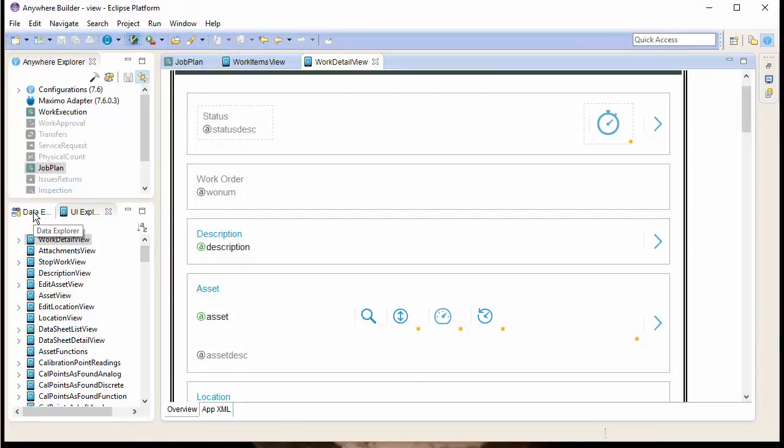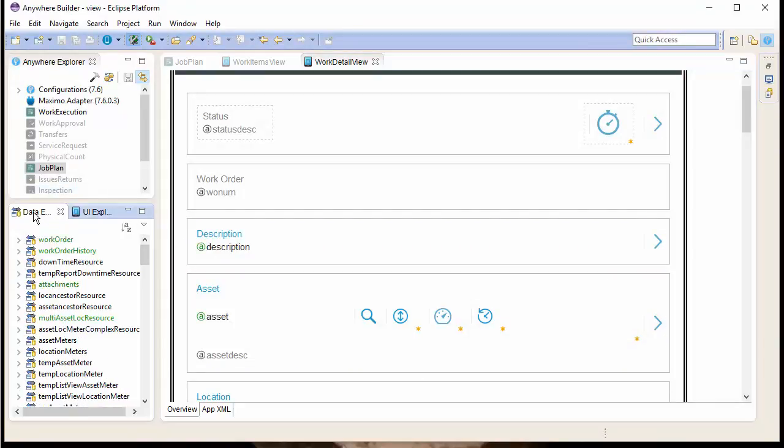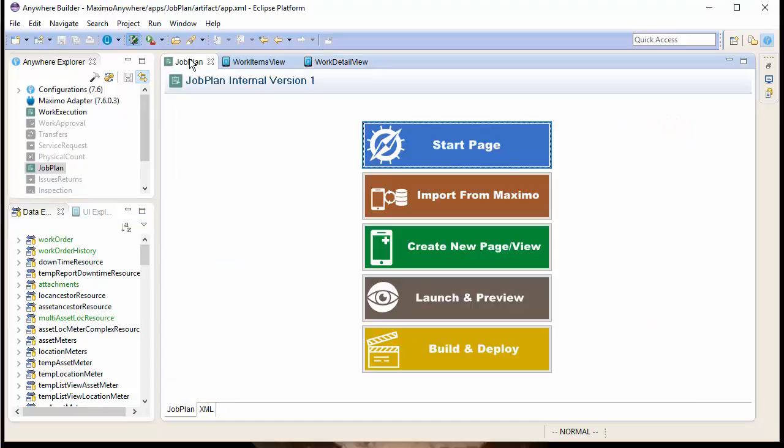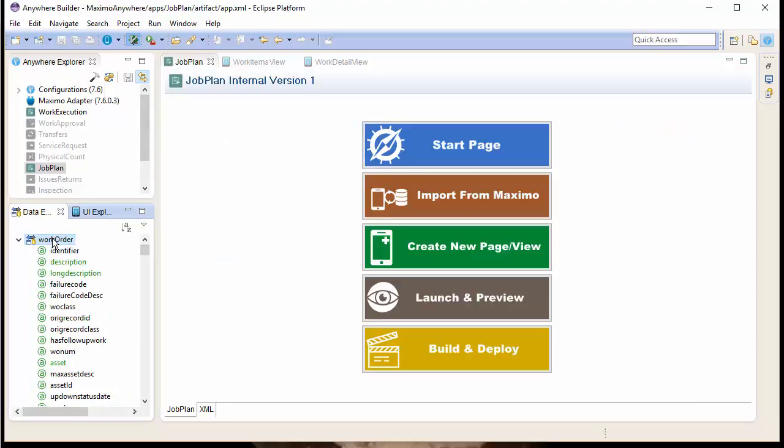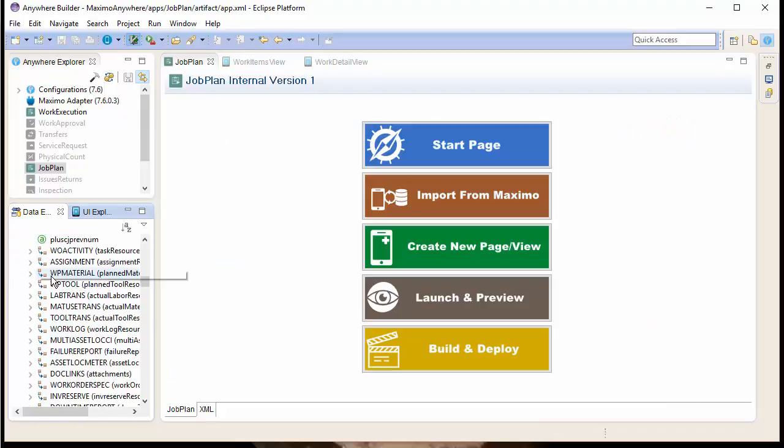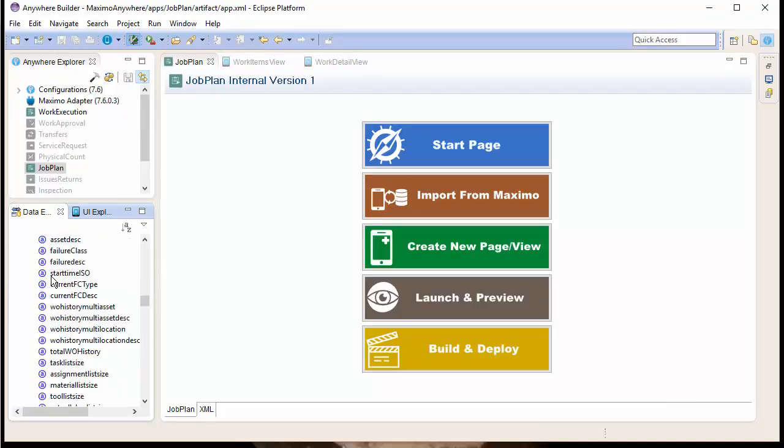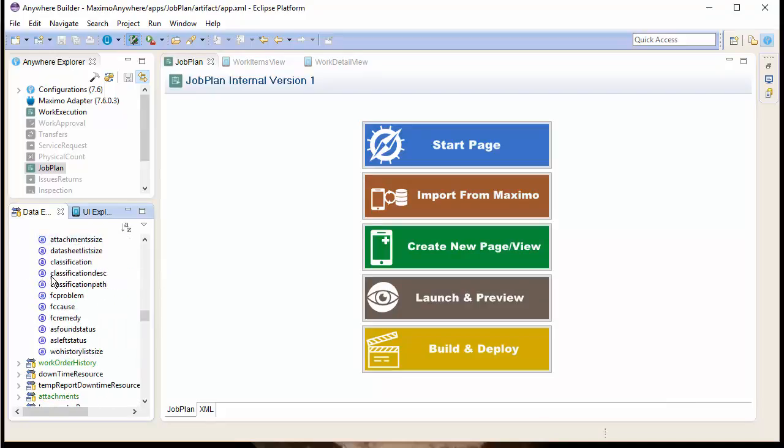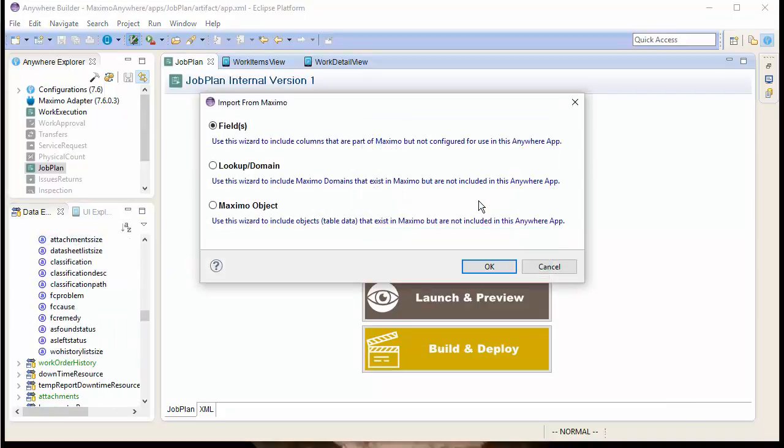To do this, we'll need to bind the data for Job Plan with the Work Order Resource. Notice that we do not have JP Num or Job Plan Description as part of our resource. So we'll start our wizard.